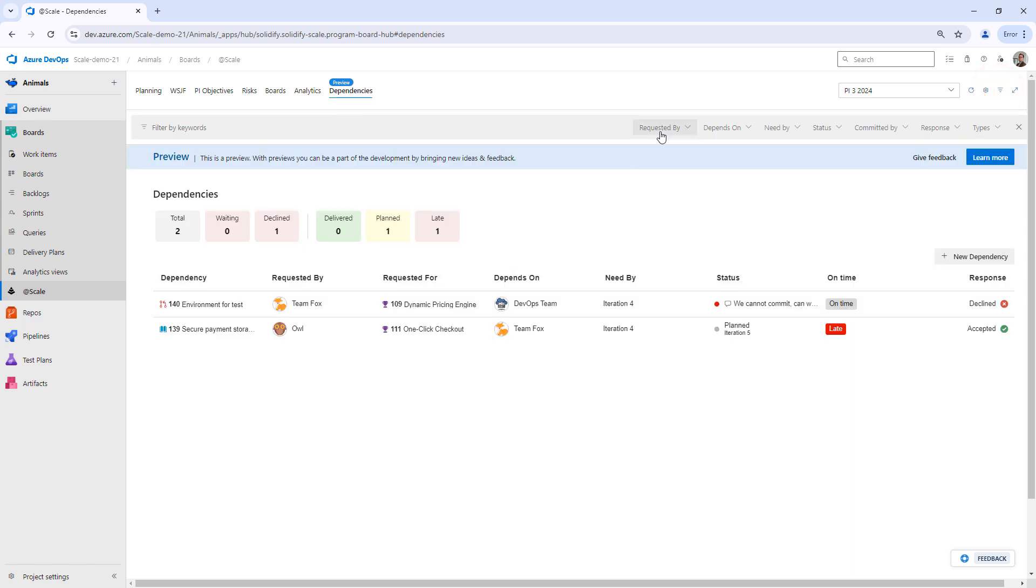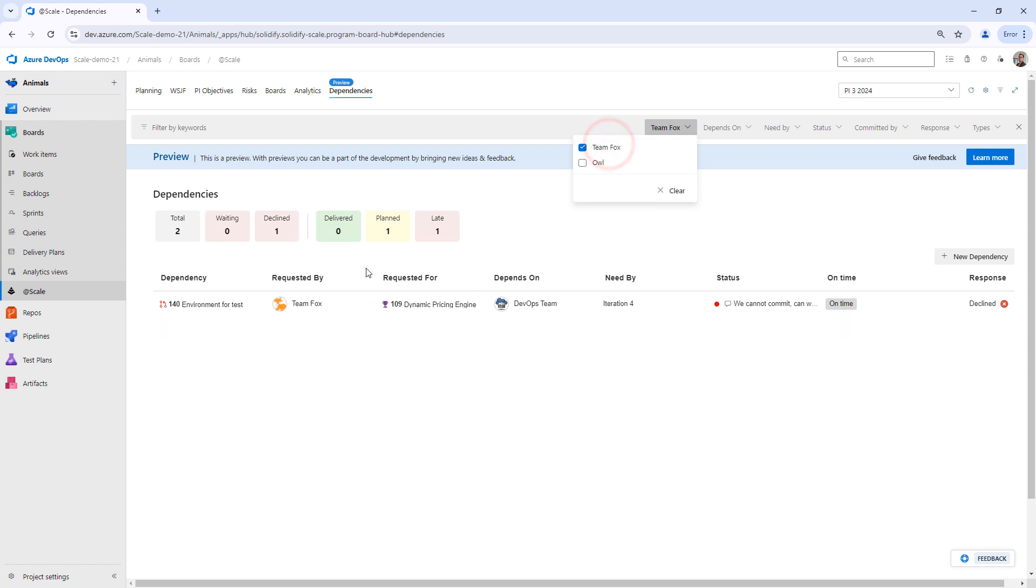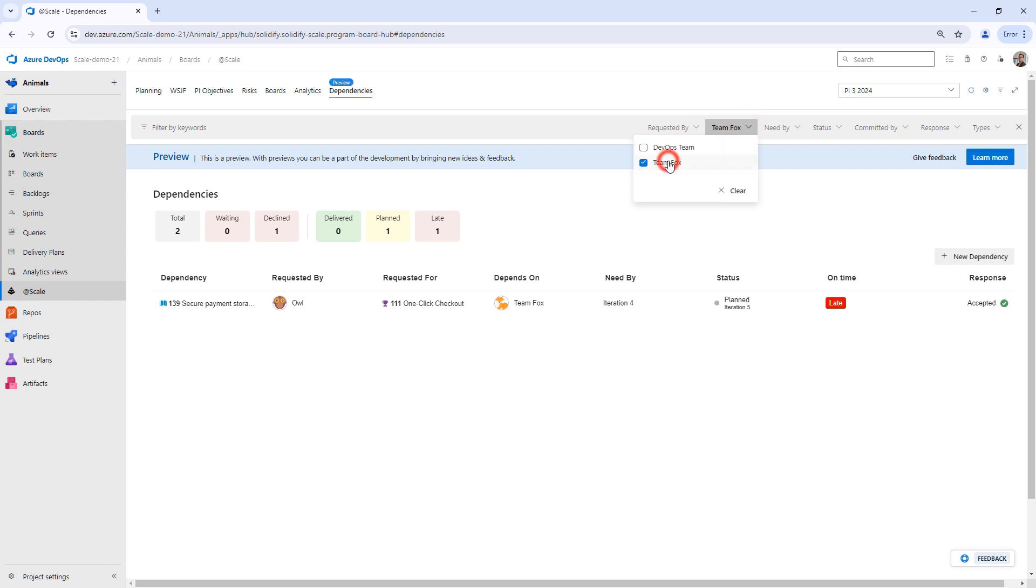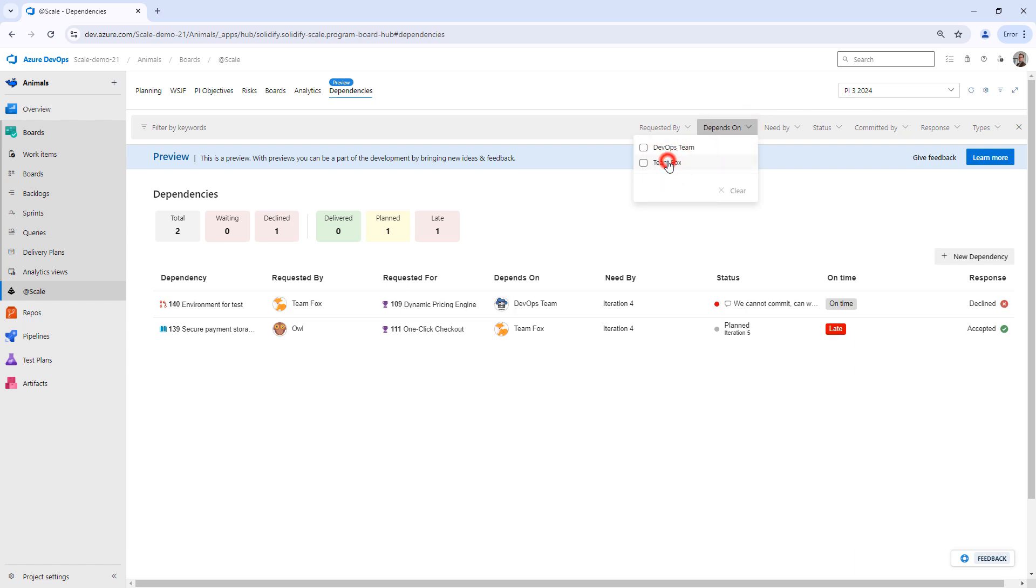If I want to see everything that Team Fox has requested, I can easily filter here. Or if I want to see everything that someone has asked from my team, I can click that here as well and it will show in the list.